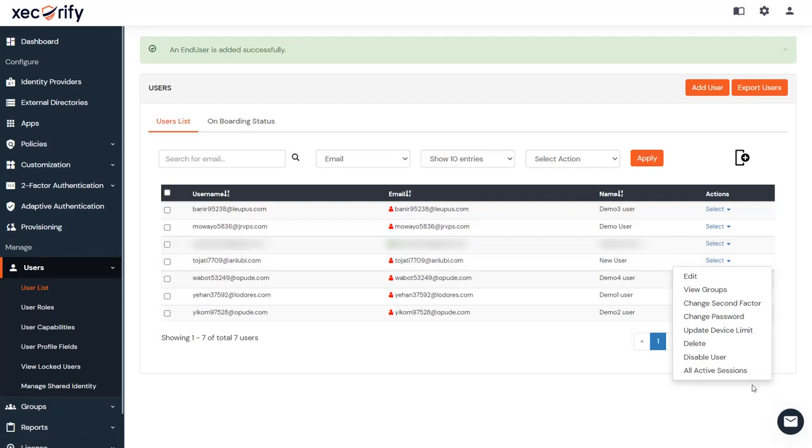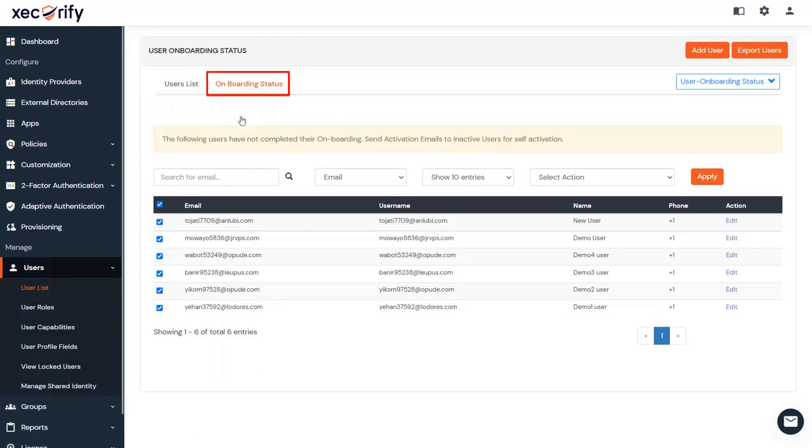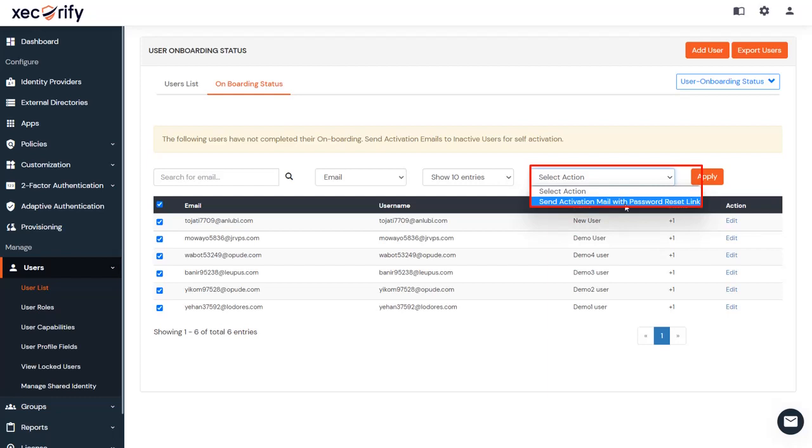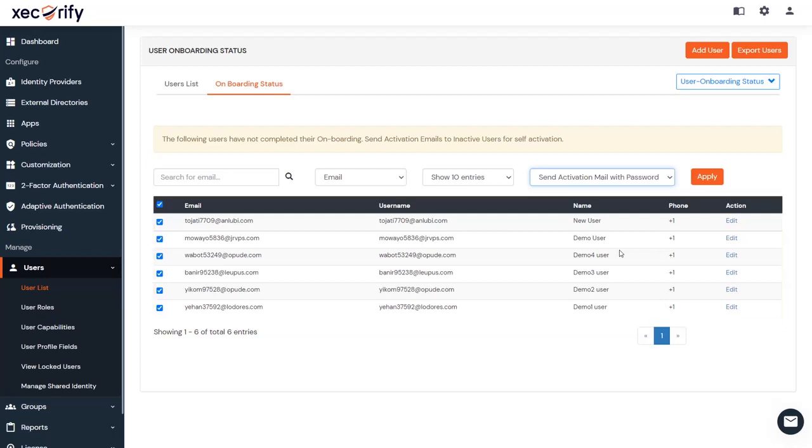You can also manage the onboarding status of your users from here. From the Select Action dropdown list, you can select the action to send activation mail with password reset link for the required registered email IDs as per your need.